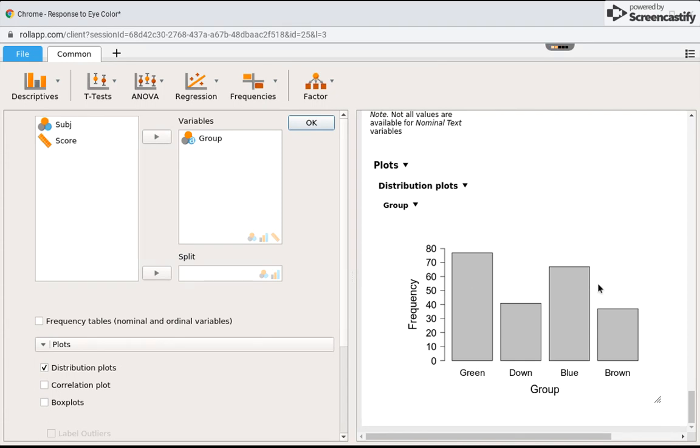Remember, when it's nominal, order doesn't matter like numbers, so I can change the order here. If I didn't want green to be first but wanted it to be last, I could click OK.